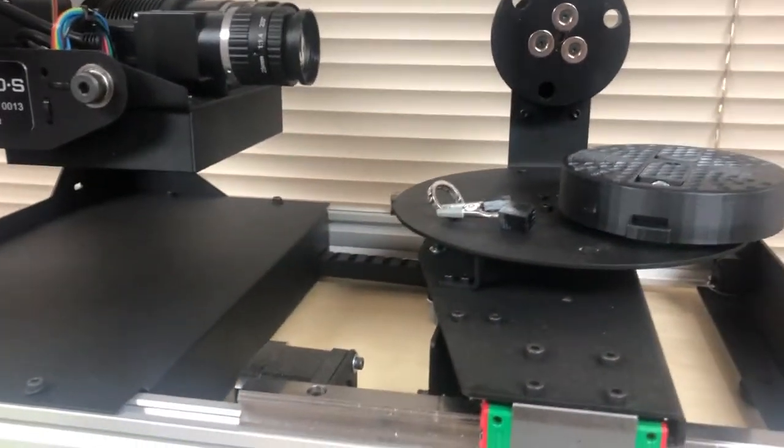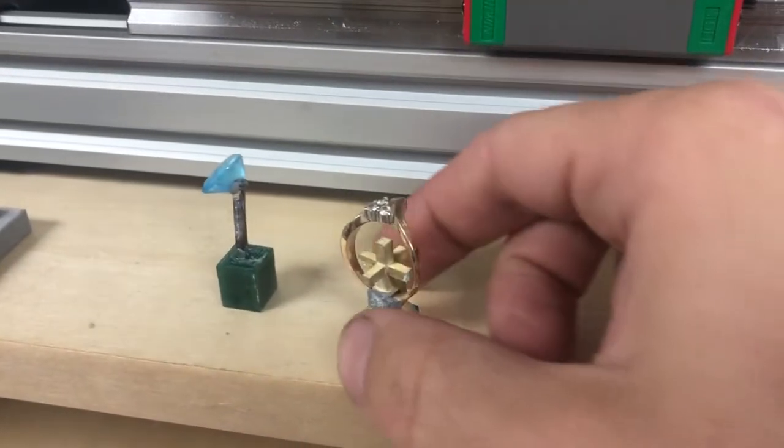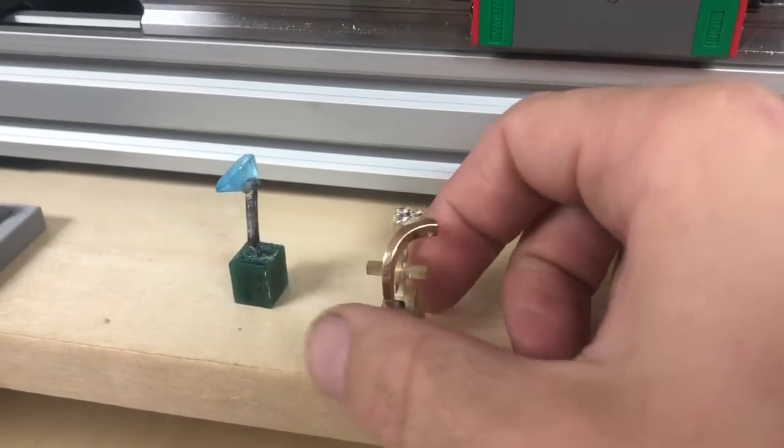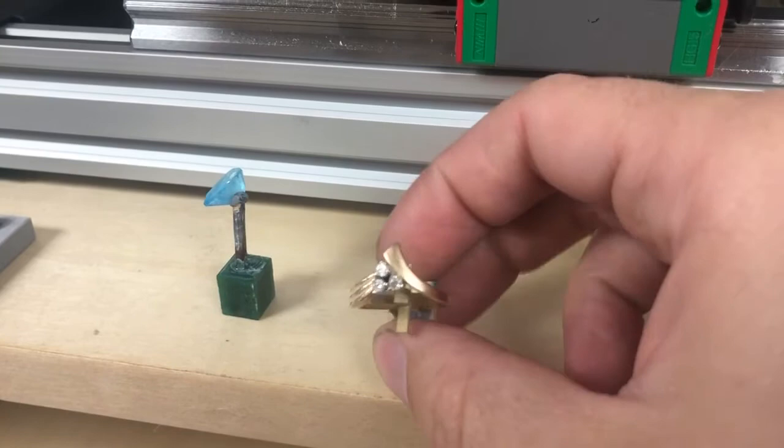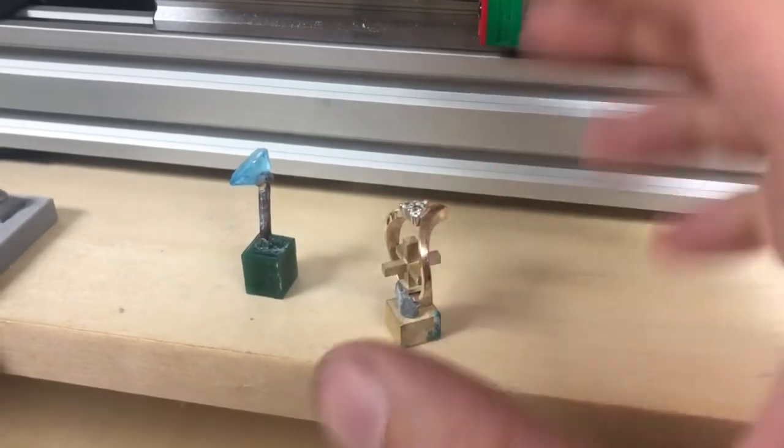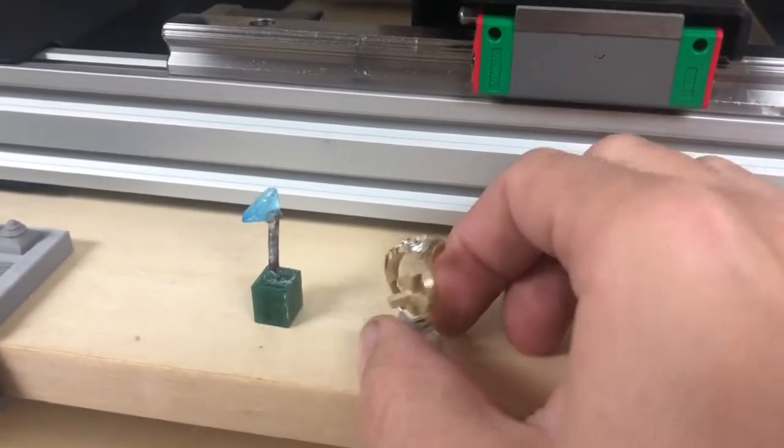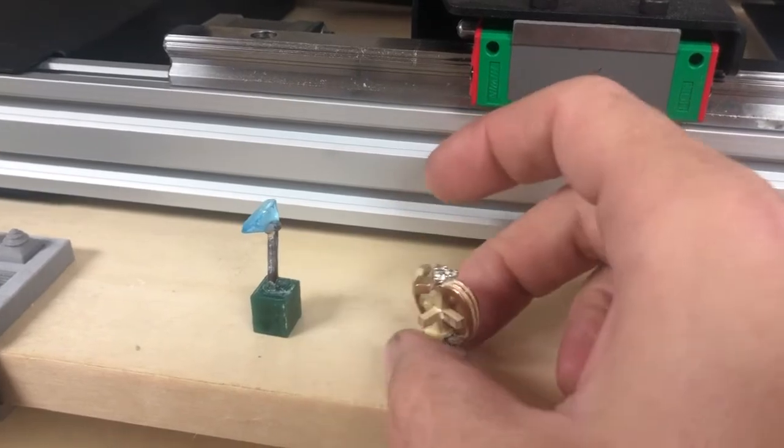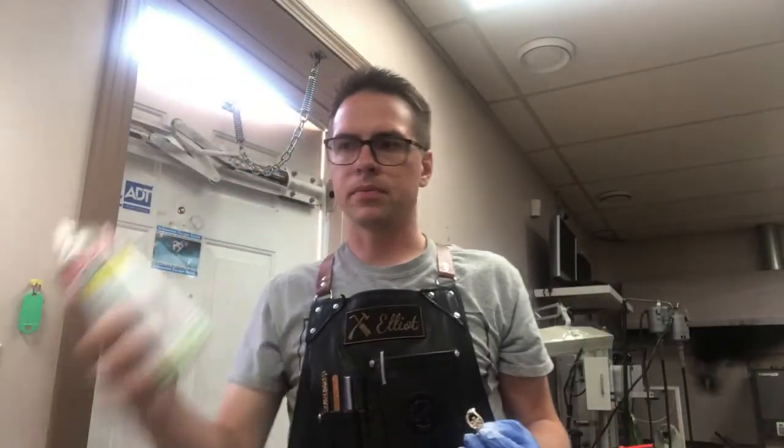The next thing we're going to need to do is give these a matte finish. This is basically ready to scan. We need to give this a matte finish because the scanner needs to be able to see it. And obviously reflective surfaces are a problem. So that's what we're going to do next.